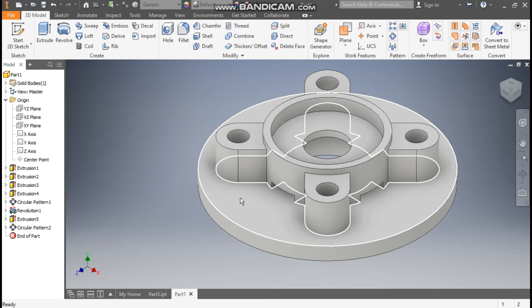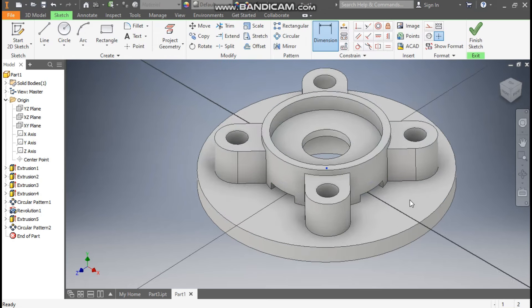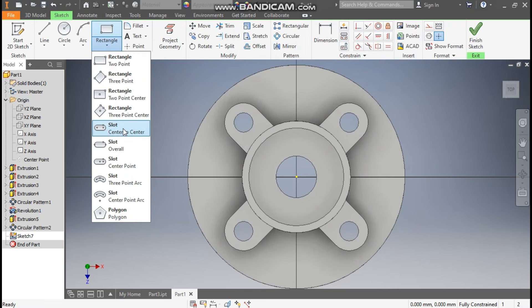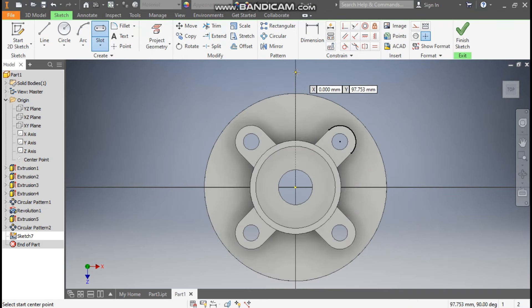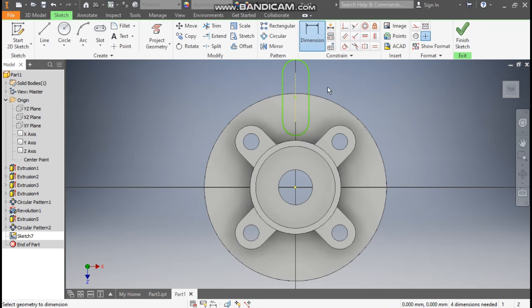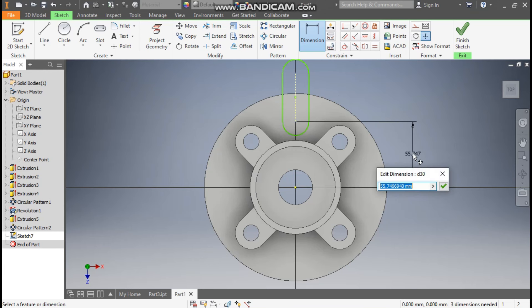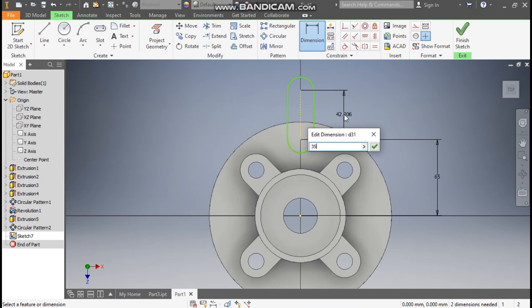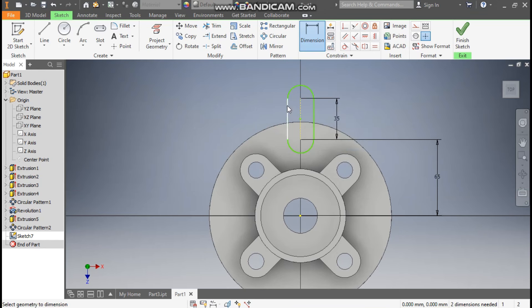Now I want cutouts on this face. Select this face, go to Create Sketch, go to Rectangle, and take Center to Center Slot. Make this slot profile. Go to Dimension — this center point from the complete center will be 65 mm, the center-to-center distance will be 35 mm, and the width will be 16 mm.